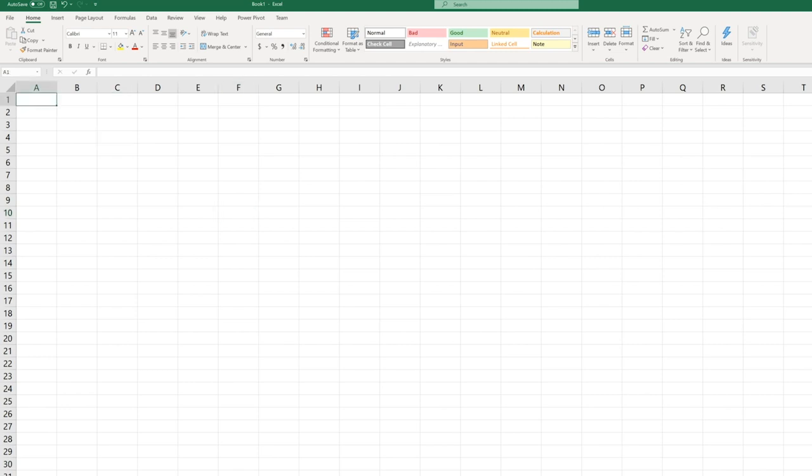Each cell has a cell reference. You can think of it as an address. So the cell in the upper left corner, its reference is A1. You can see the reference up here in the name box in the upper left hand corner.